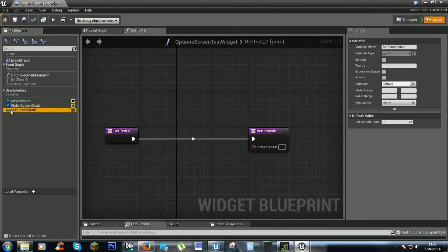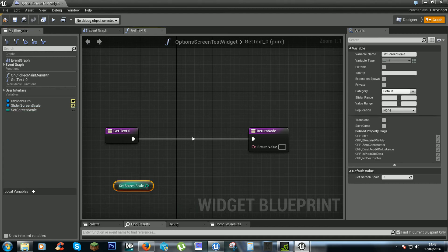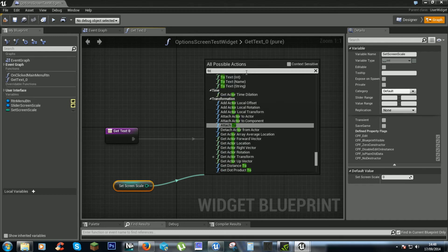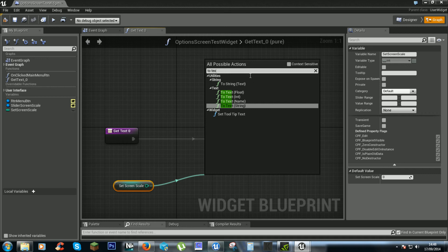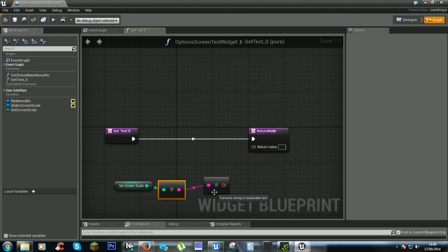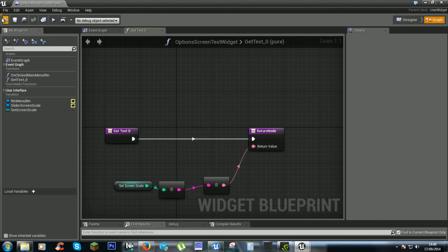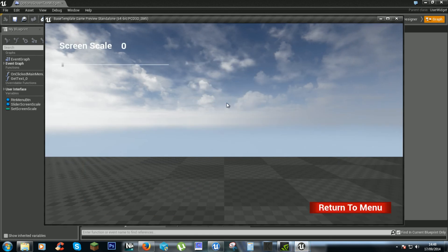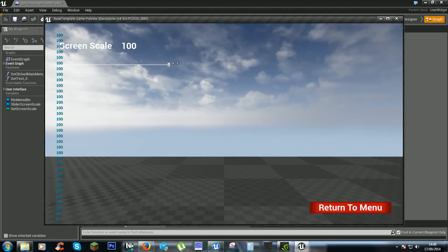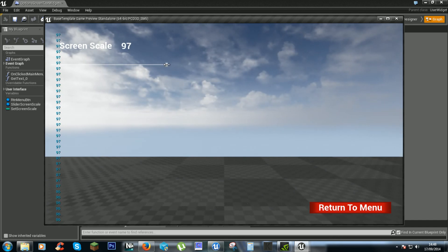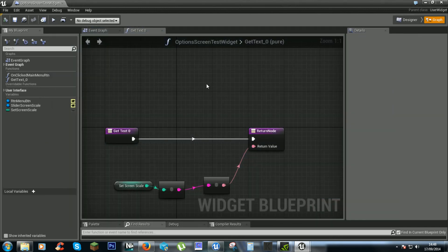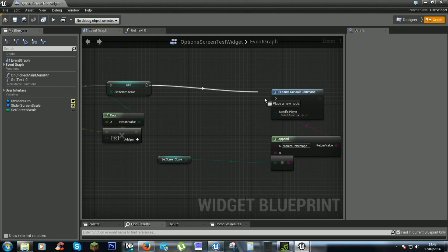We'll create binding. We'll get our set screen scale. We want this to text. Let's see what happens. There we go. There we go. So for debug purposes this can either keep it. But we're already seeing what it's doing.